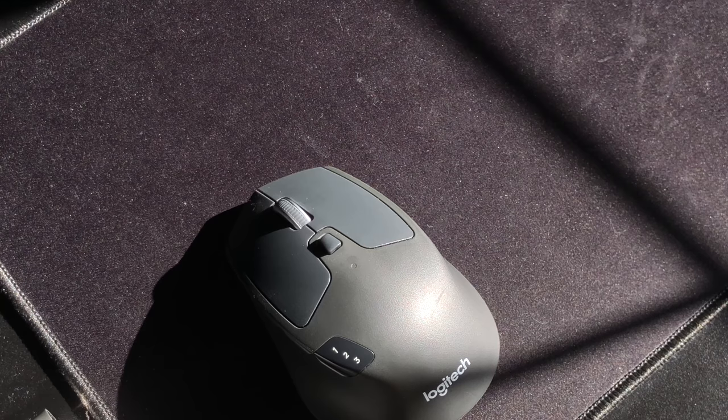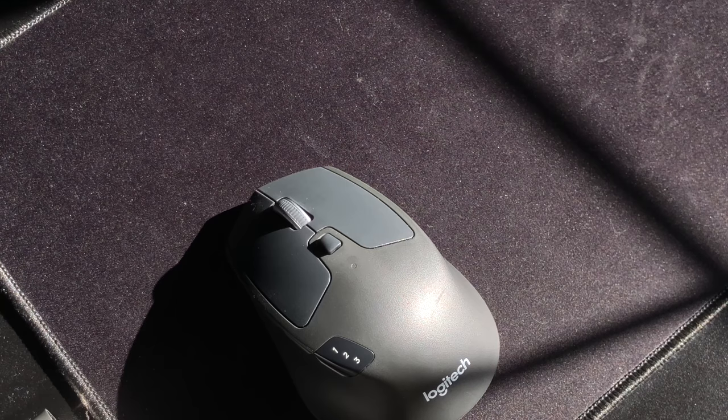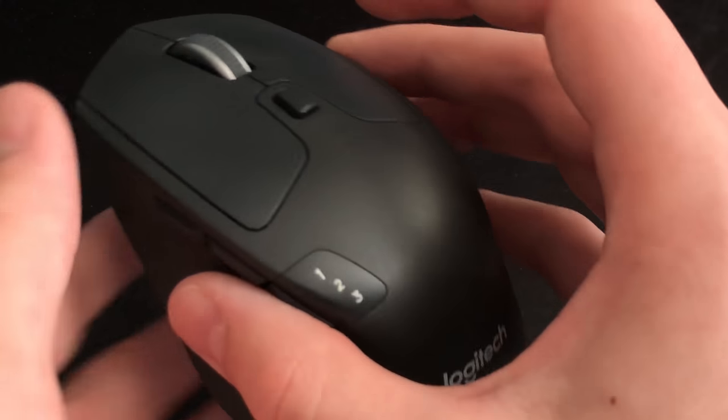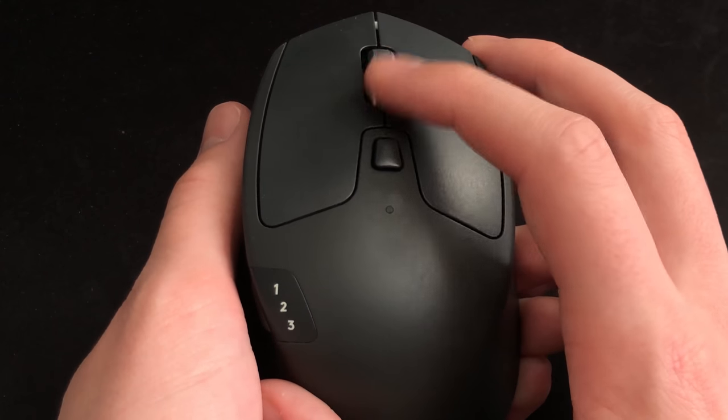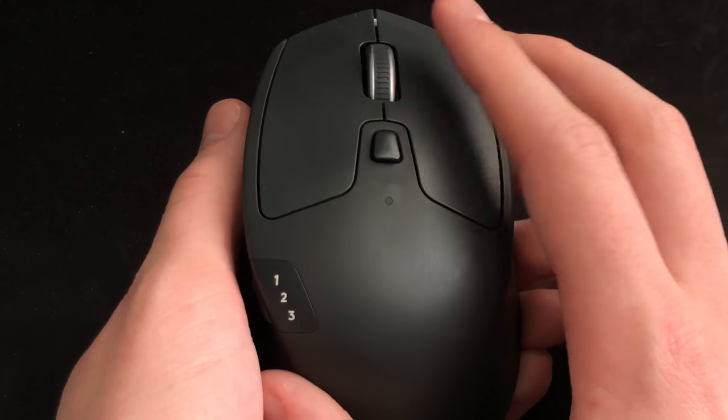Tracking is great on both mice. I honestly don't feel much of a difference when it comes to tracking, so that isn't something to worry about.